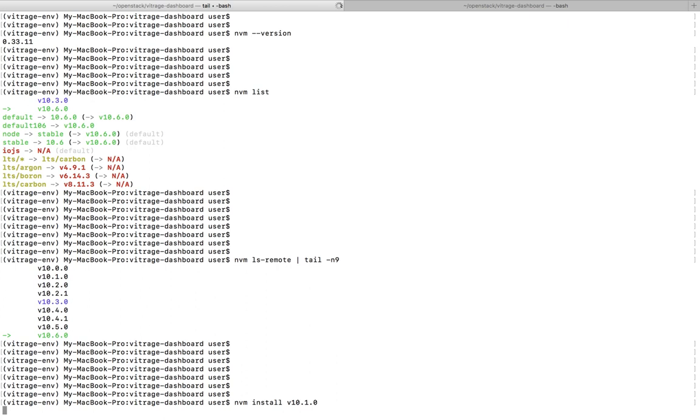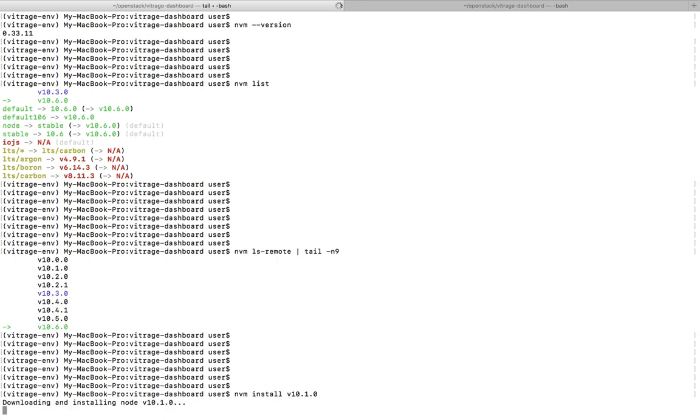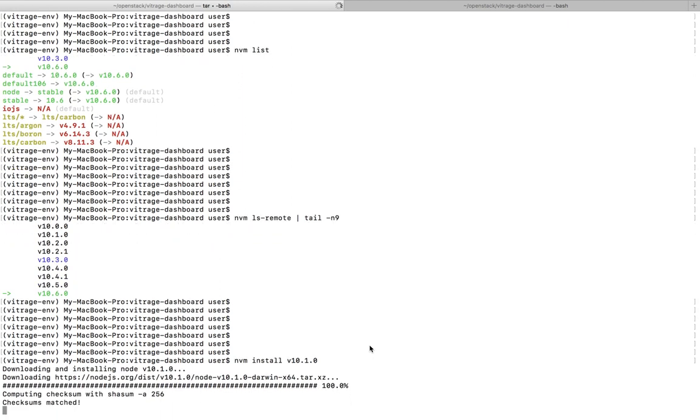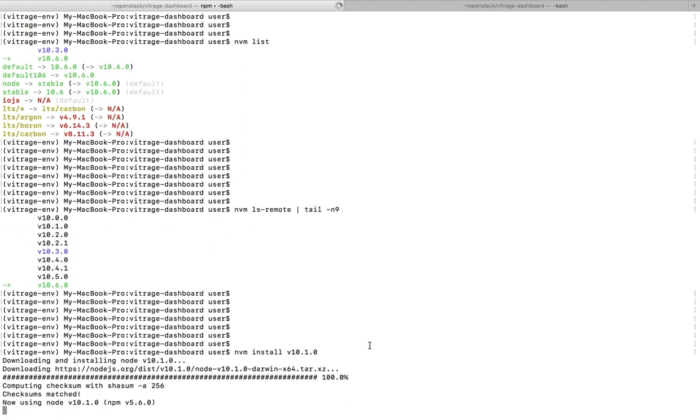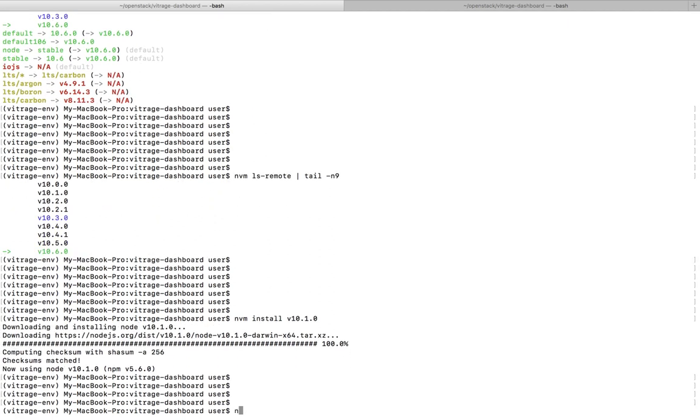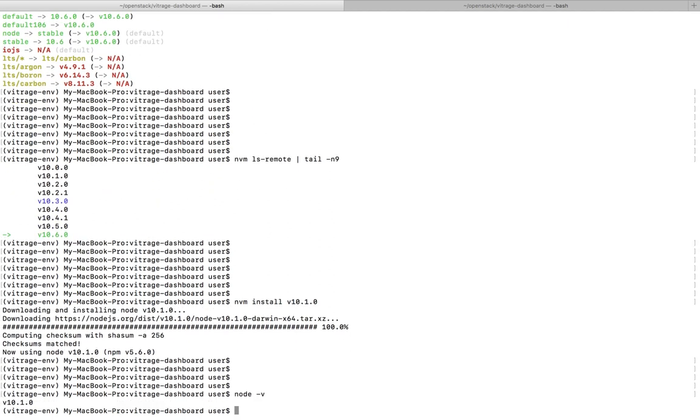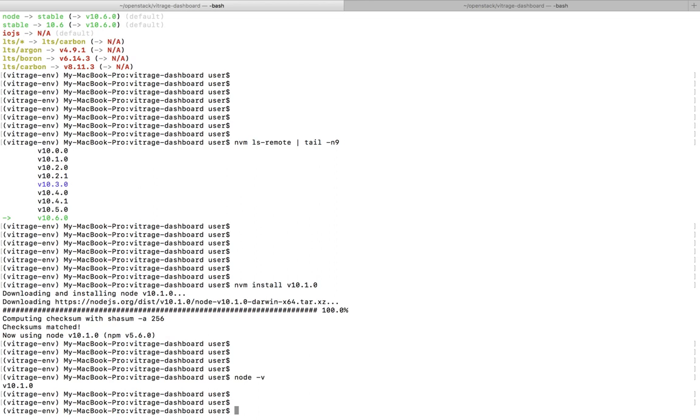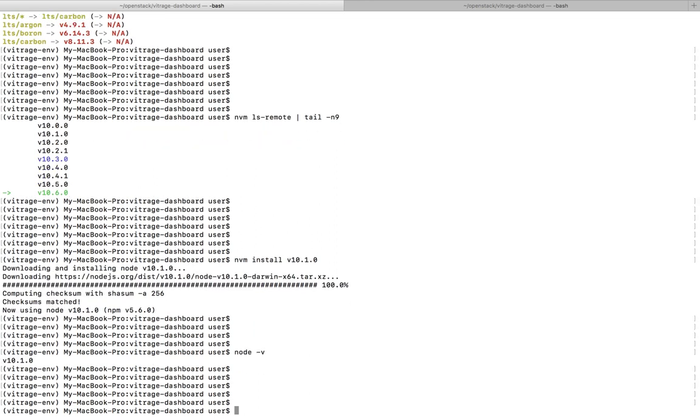When we run this command, you can see it's installing Node 10.1.0. Installation completed. So now let me check the version of Node. It's showing 10.1. So if you want to go back to another version...